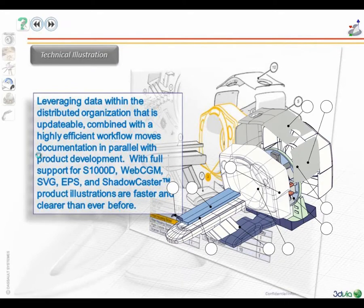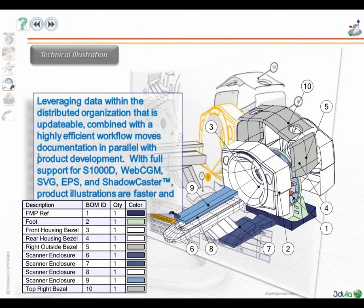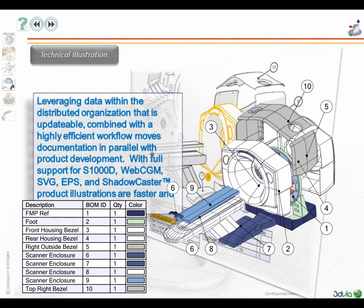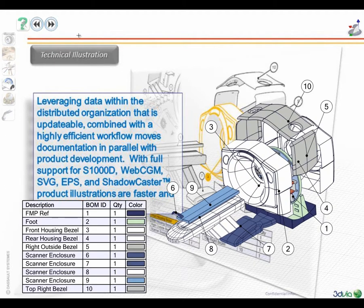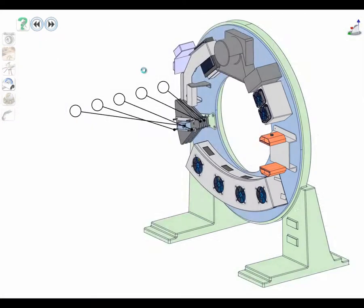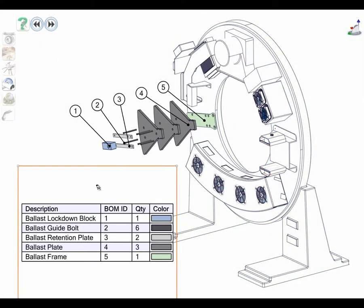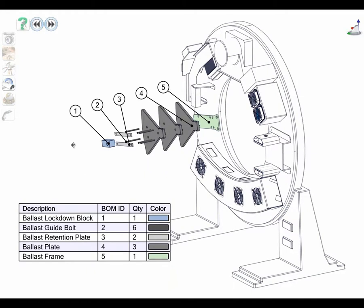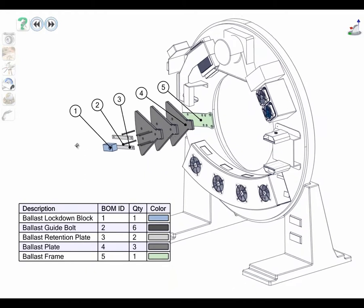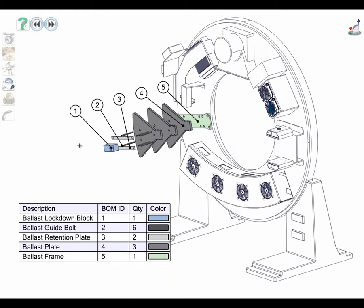Composer has many tools to help create technical publications in minutes. We have the ability to create 2D content derived from the positioning on the screen. This 2D output can be a variety of image formats, such as TIFF and JPEG, as well as vector formats such as SVG and CGM.